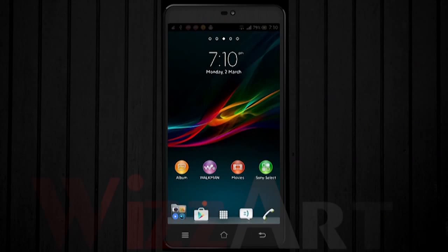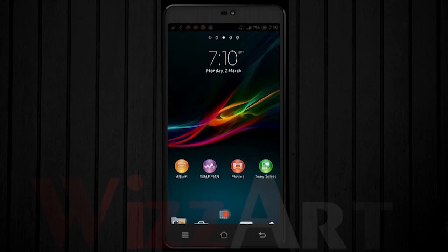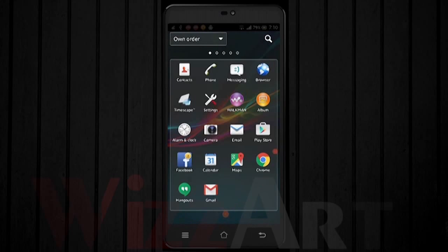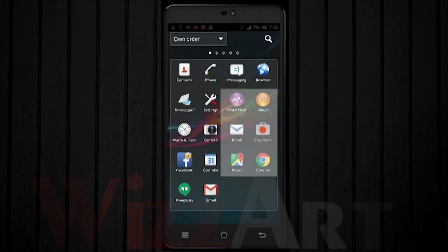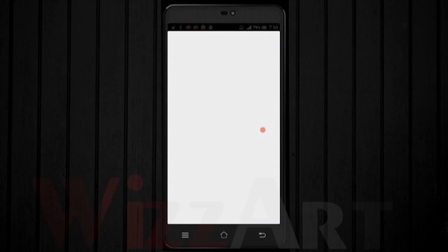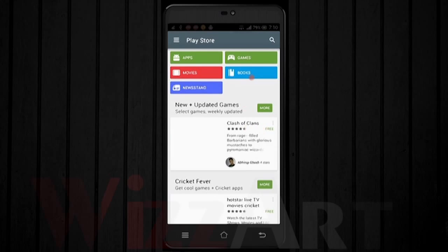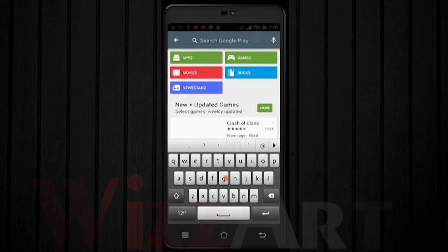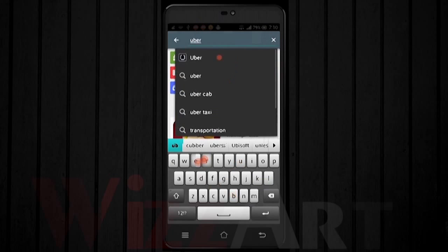In order to use Uber, you need to go to the Play Store by clicking on your shortcut or go to your apps and click on Play Store. Once you're in Play Store, go to the search bar and type 'Uber'.